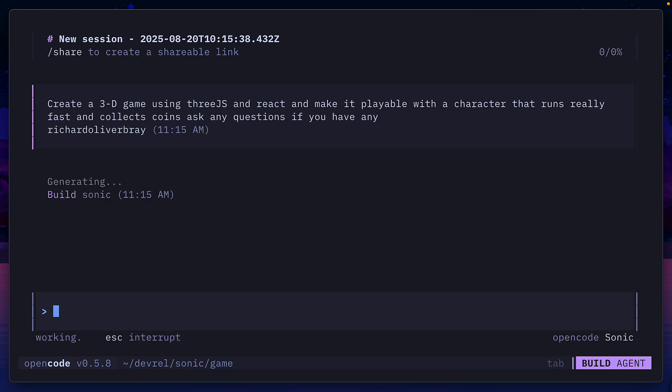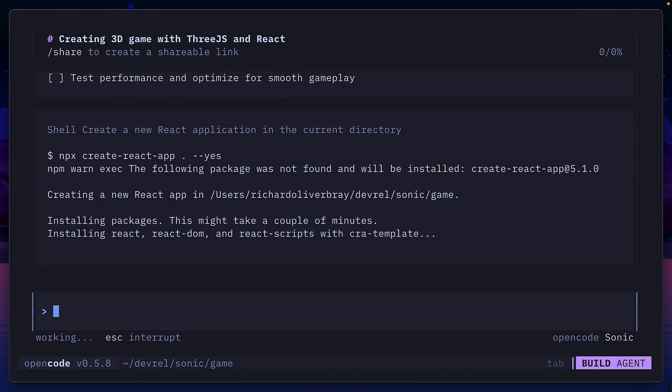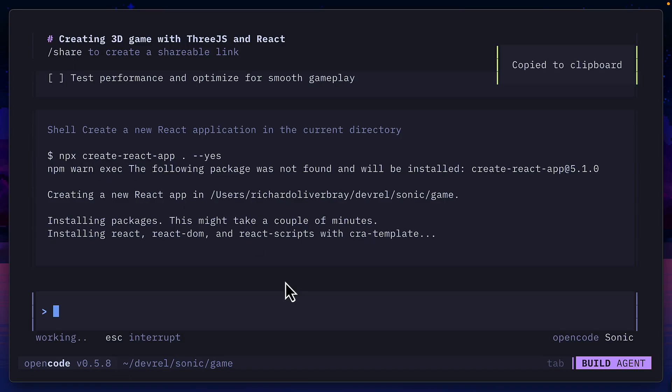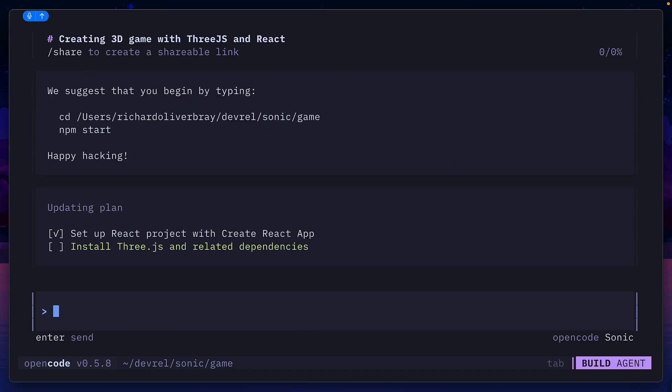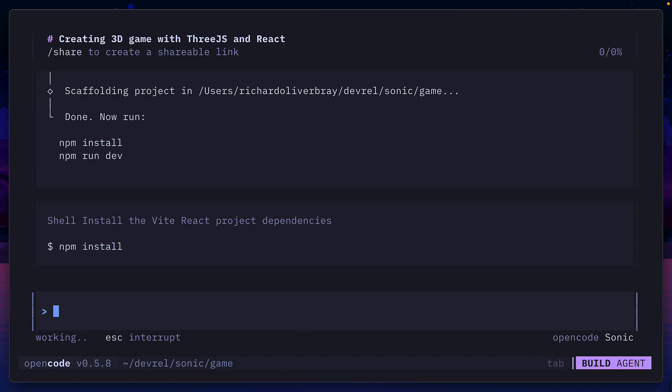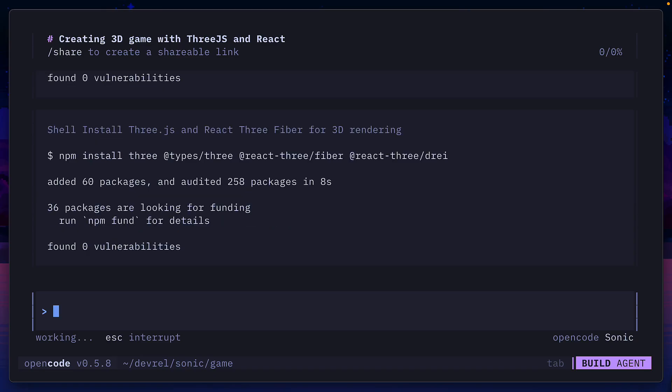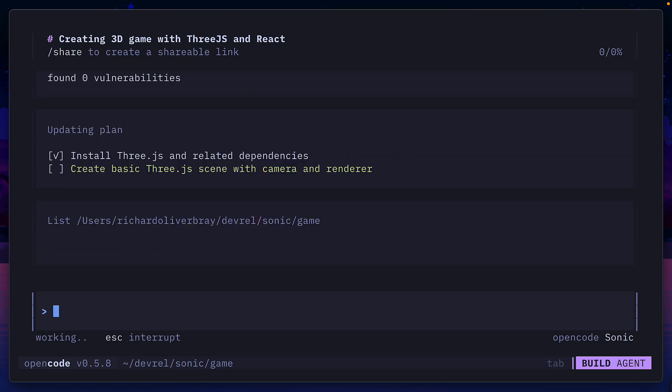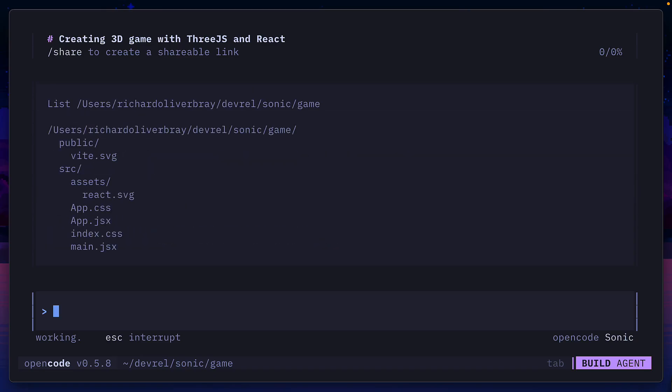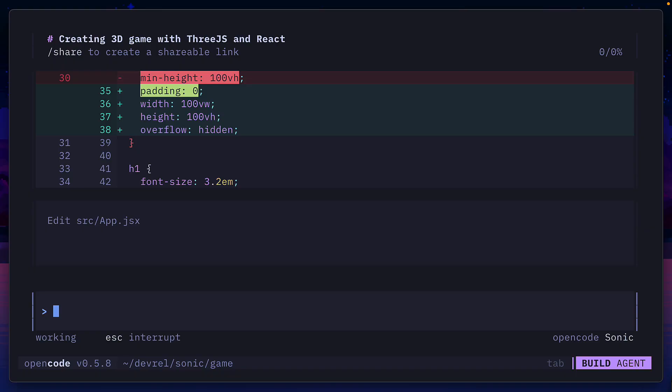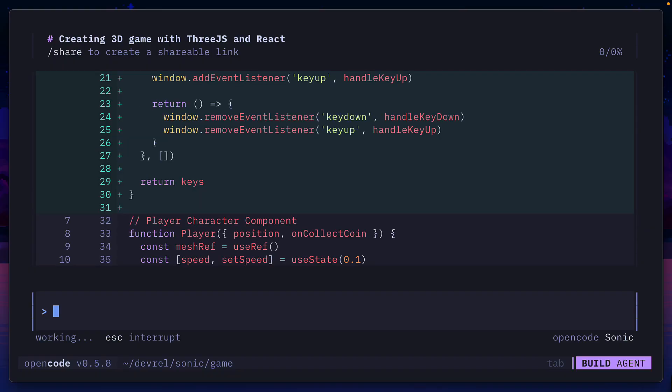We'll let it cook and it's got a checklist. It hasn't asked me any questions and the first issue is that it's using create react app, so we're going to interrupt it. Remove the code you currently have and create a new project without using create react app. Now it's using Vite which is much better. It's installing 3js and 3 react fiber and now it's gone ahead to create the rest of the app.